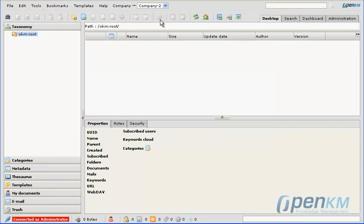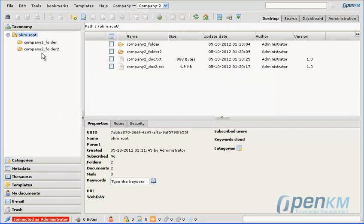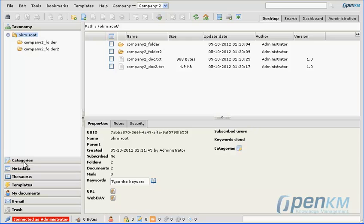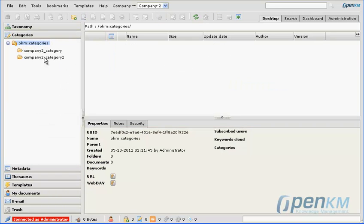We then continue changing to company 2, and we'll observe that we have a different list of folders, documents, and also a different list of categories.